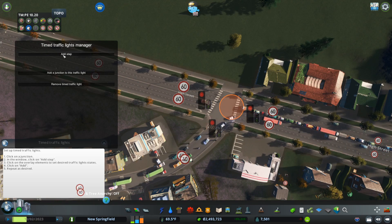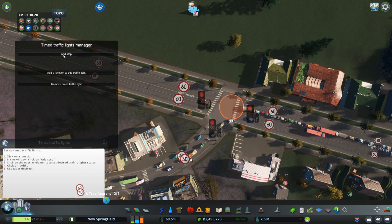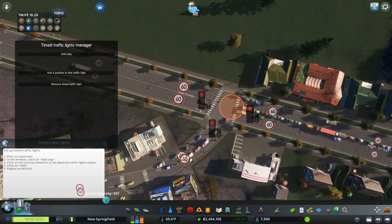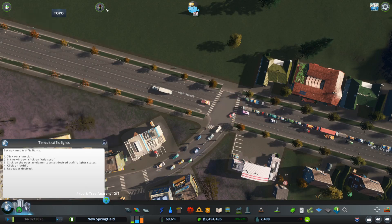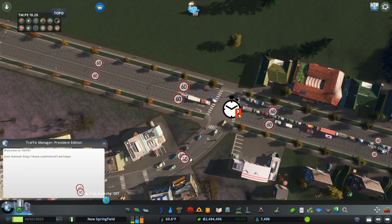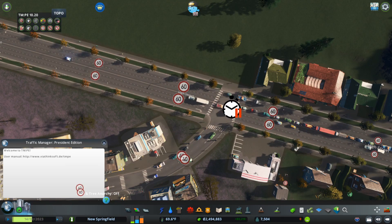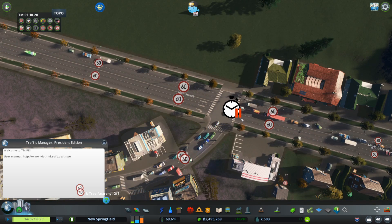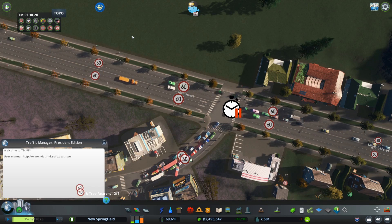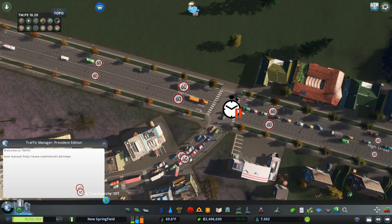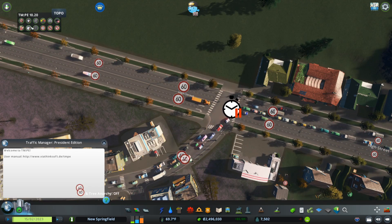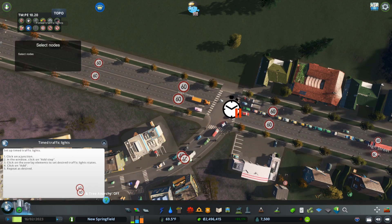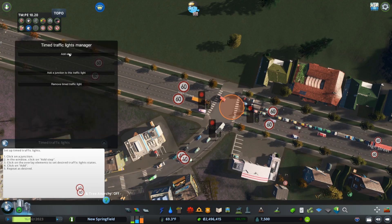Our first order of business is to add a step. Once we set that, you see all the red lights but you see the cars going through. That's because if we go through here, we can actually see the overlay. This stopwatch icon with two red bars — that's a pause symbol. That means that this traffic light is not functioning at this time. Now we're going to go back in here and add a step.